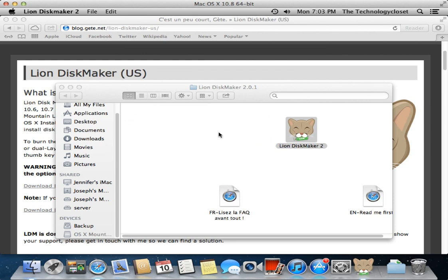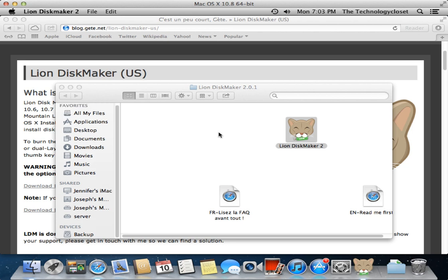And this will take several minutes to complete. Right now, it's unmounting the USB thumb drive and formatting it and erasing everything. And then when it mounts back up, it'll proceed to copy files from the Mountain Lion installation package image, the DMG file, to the USB thumb drive.